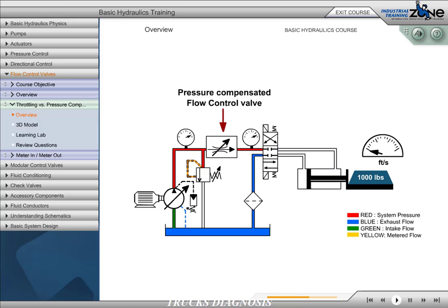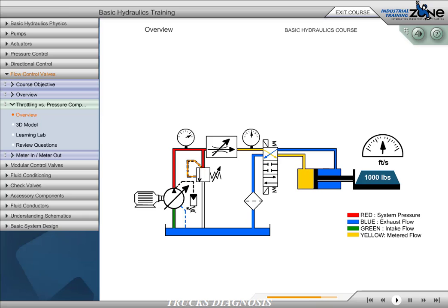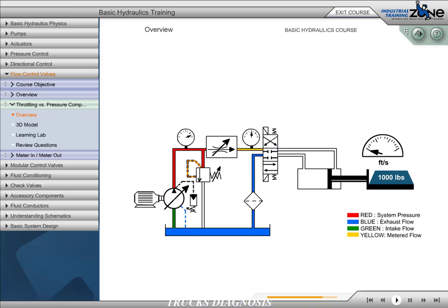A pressure-compensated flow control valve is designed to make allowances for pressure changes ahead or after the orifice. The pressure-compensated flow control valve symbol adds a pressure arrow to the orifice. Notice that with a pressure-compensated flow control valve, the speed of the cylinder does not change with the change in load.